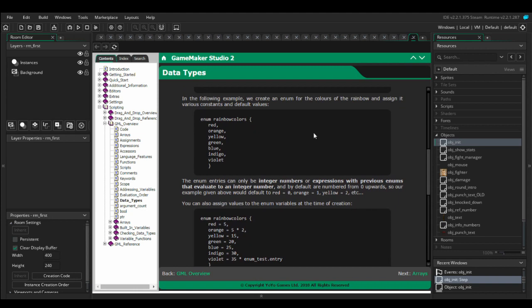It's also worth noting that when you create enumerators like this, the default function of them is to set them as a number in order. So here, red would be 0, orange 1, yellow 2, green 3, etc.